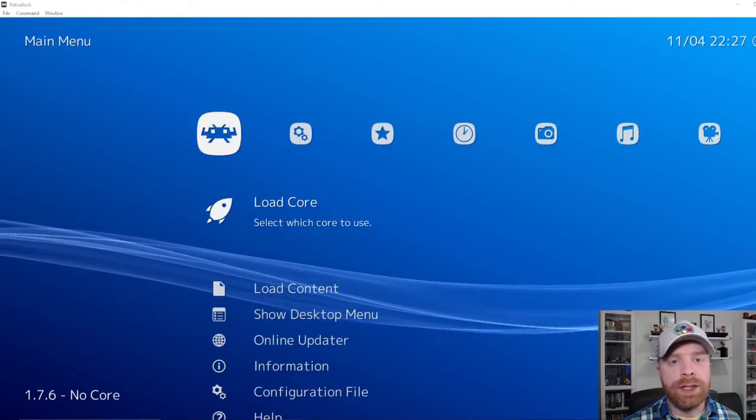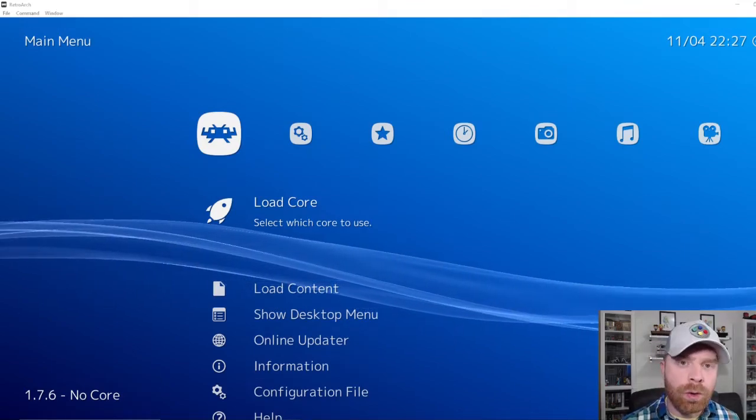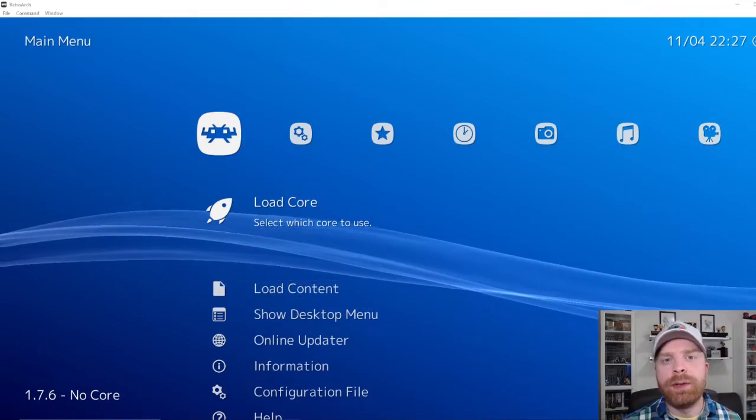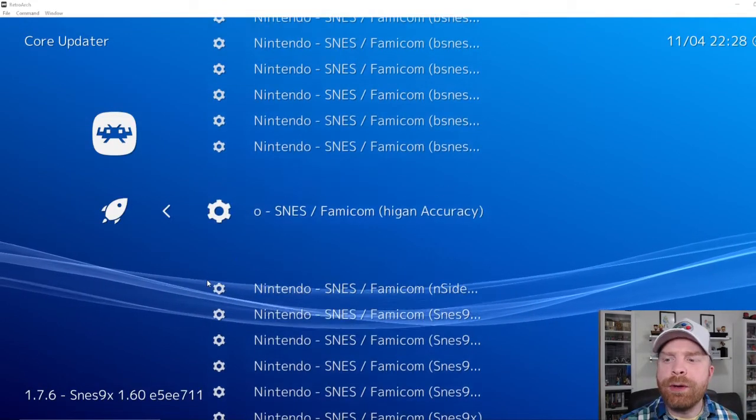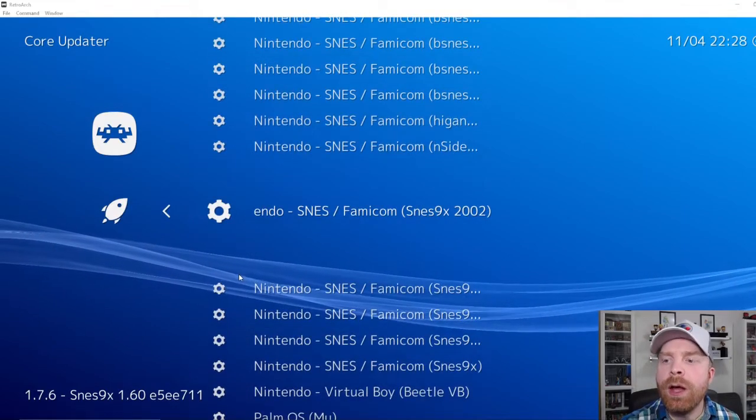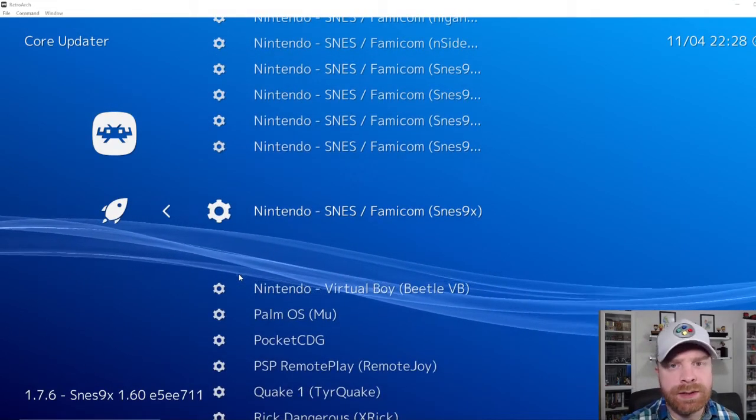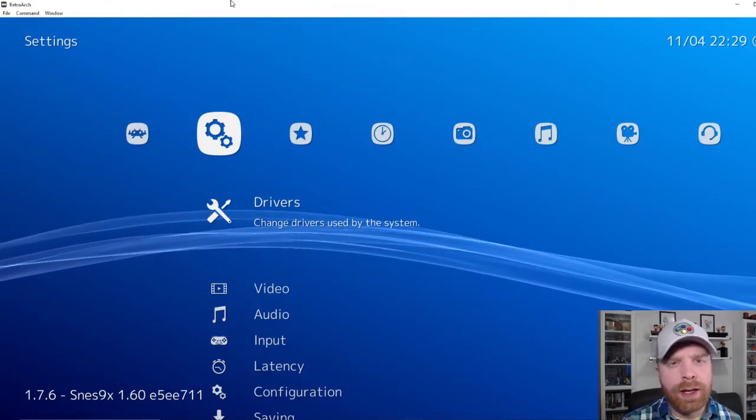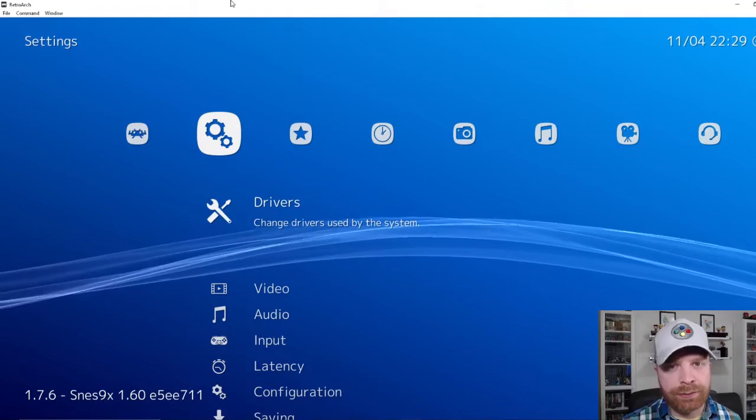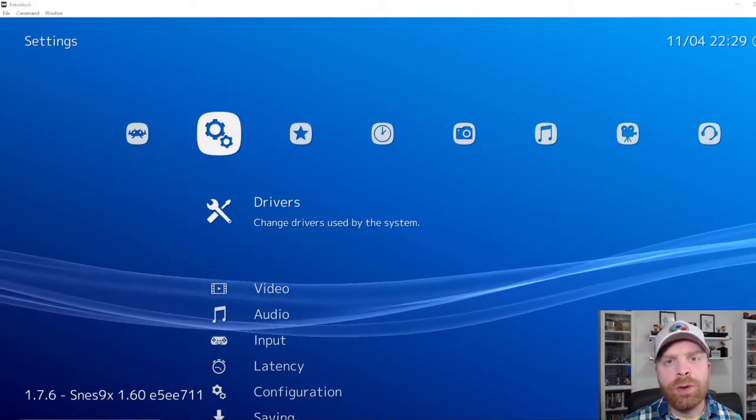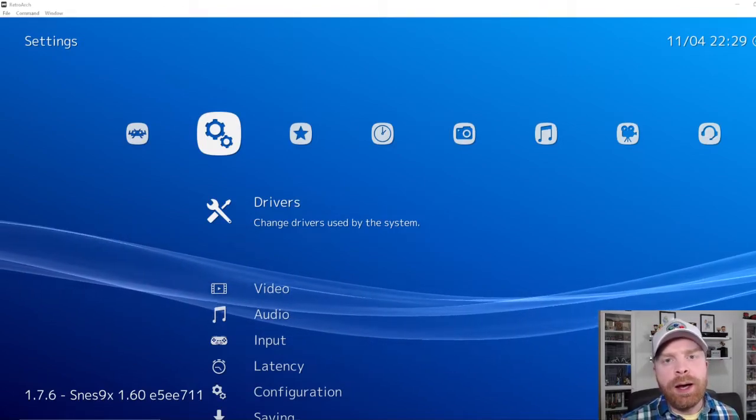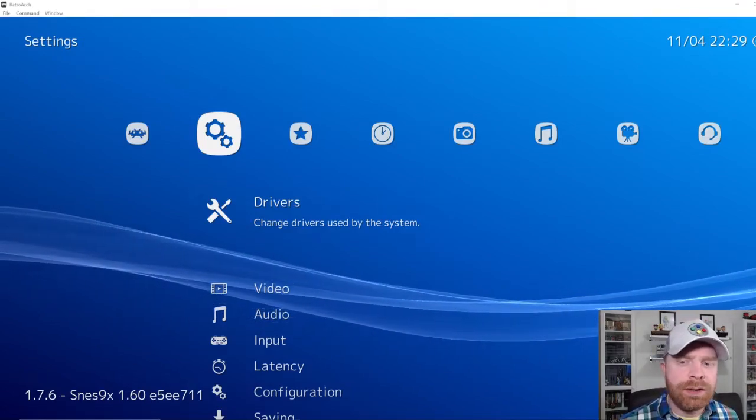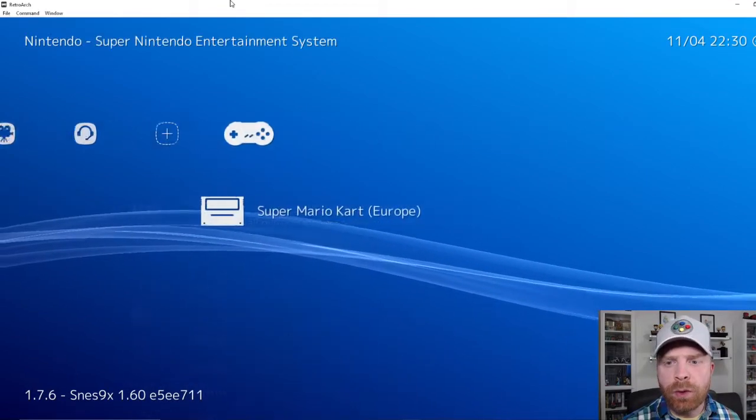Secondly, you will also need a specific core. So not all cores are compatible with online multiplayer. I've experienced some work better than others. For example, there are a ton of Super Nintendo cores that you can download. The one I find that works is SNES 9X. If you download a core and try to go online and it's not working, you can always try a different core. RetroArch does state that any core that supports save states should work for netplay. However,